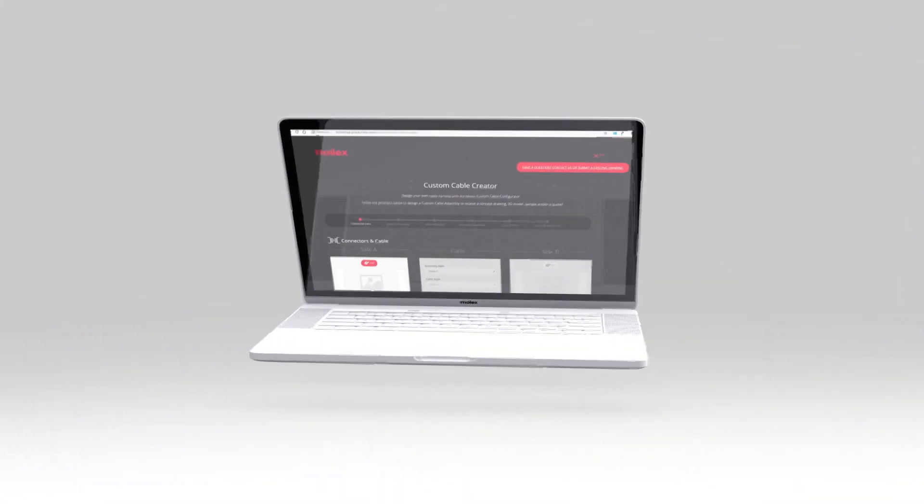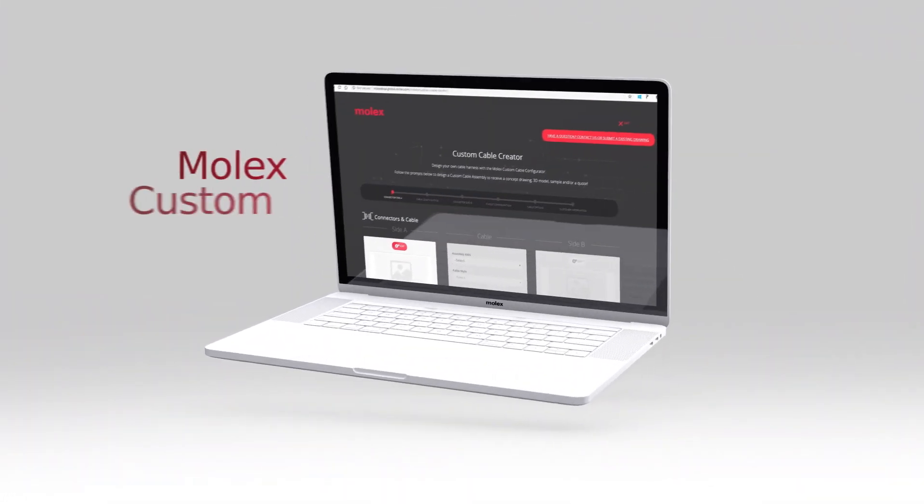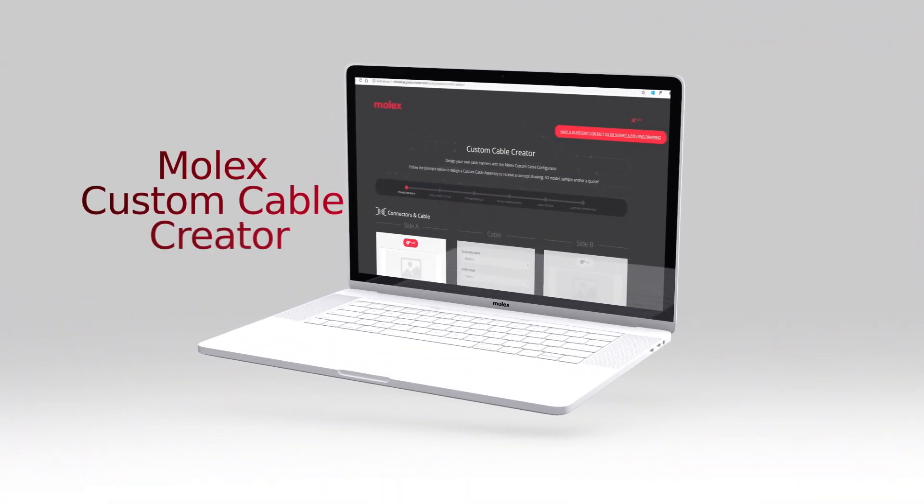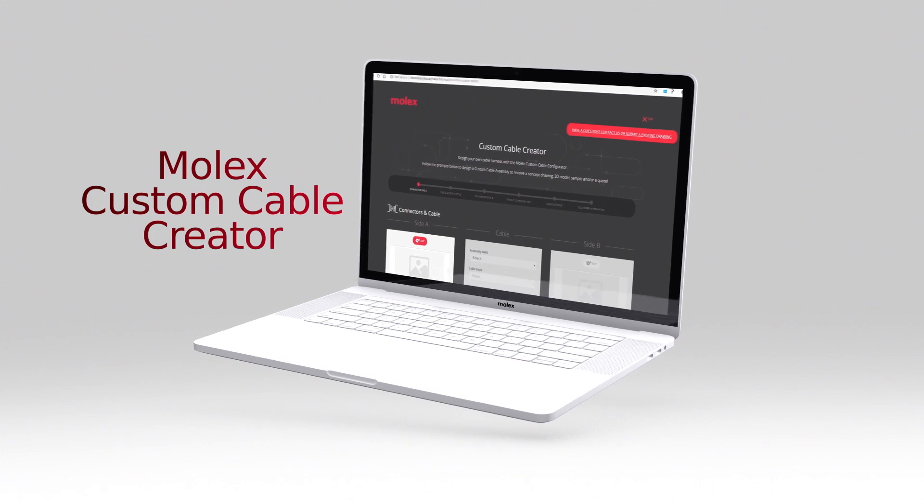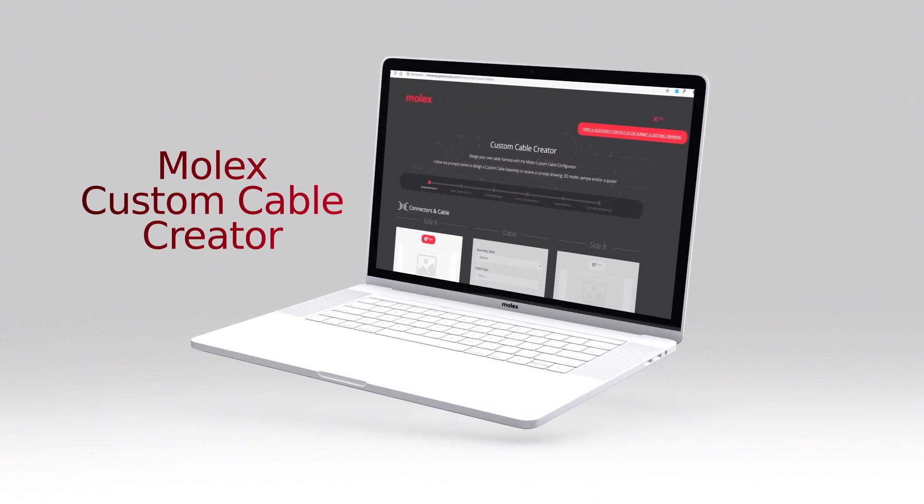The Molex Custom Cable Creator, available at Molex.com.